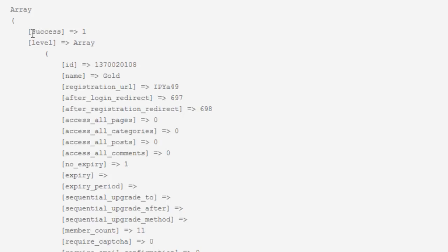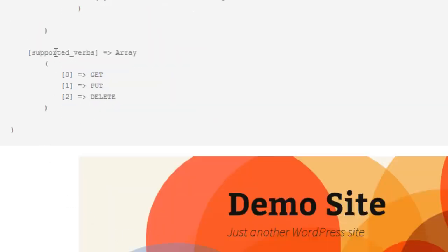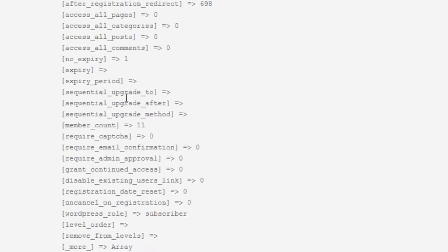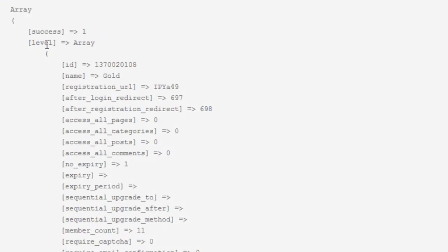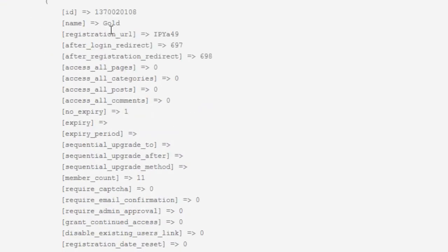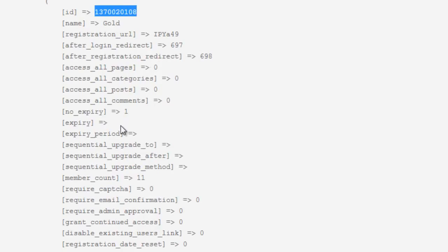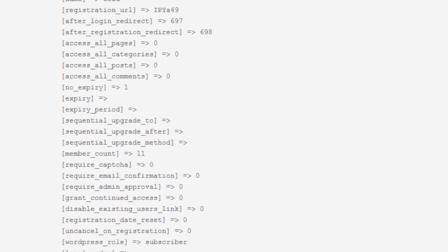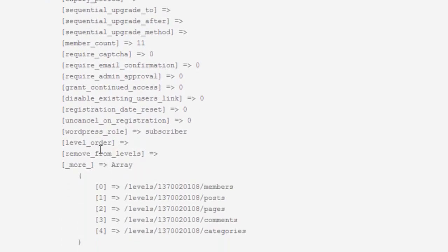And you'll notice here that again we always have the success entry, we always have the supported verbs down here, and then in between we have our actual level and we have all the information about that membership level. The ID, the name, registration URL, the after login and after registration redirects, all of the different options that we could set in the back end or if we were to have created this via the API we have access to all of that information here.